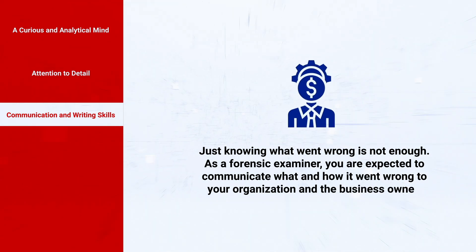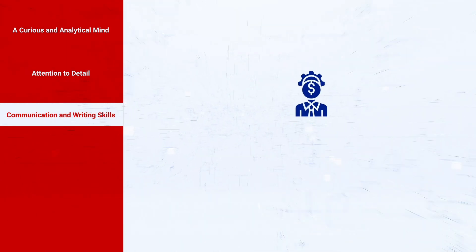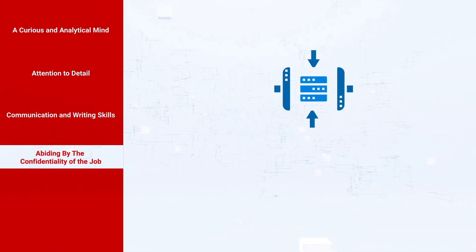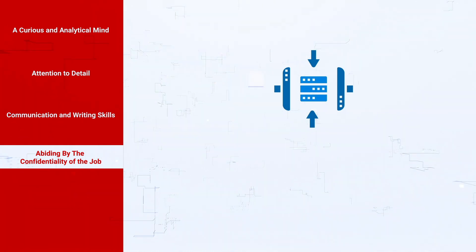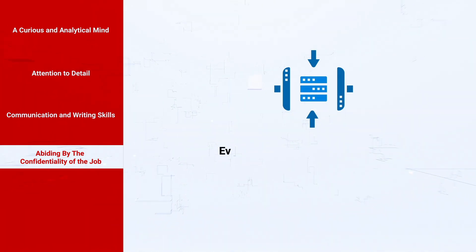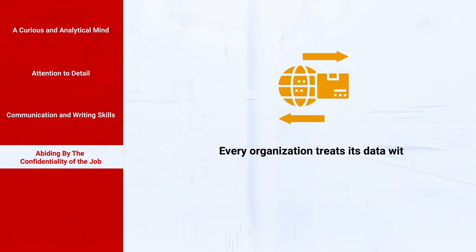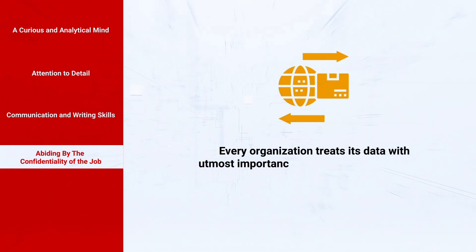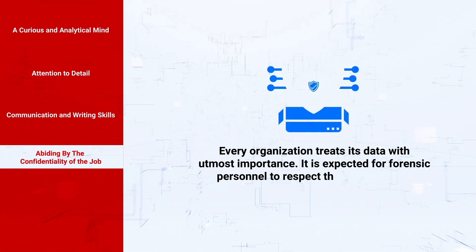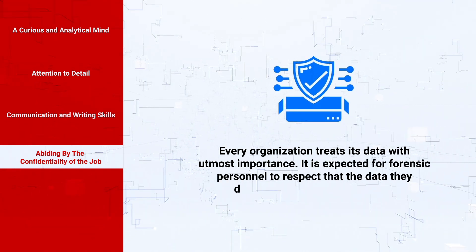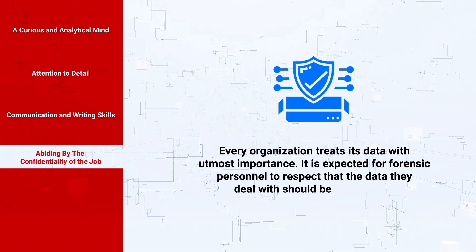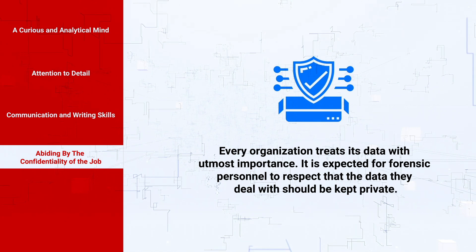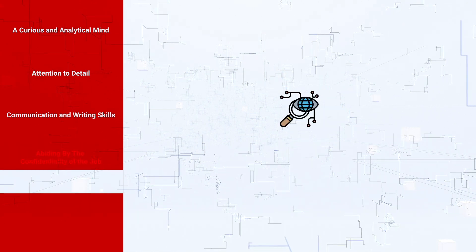Abiding by the confidentiality of the job: every organization treats its data with utmost importance. It is expected for forensic personnel to respect that the data they deal with should be kept private.